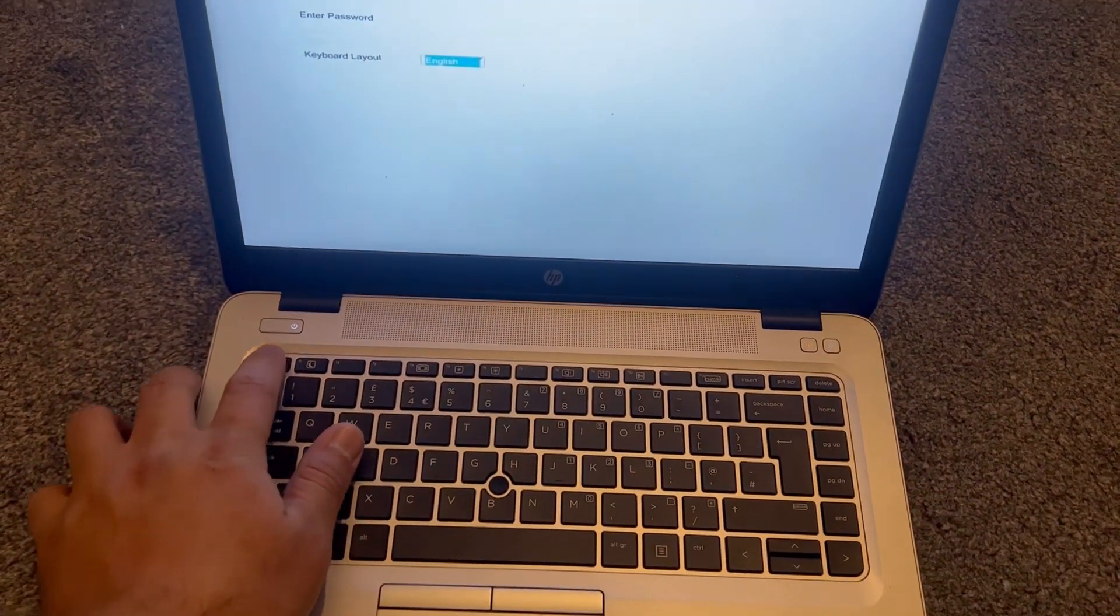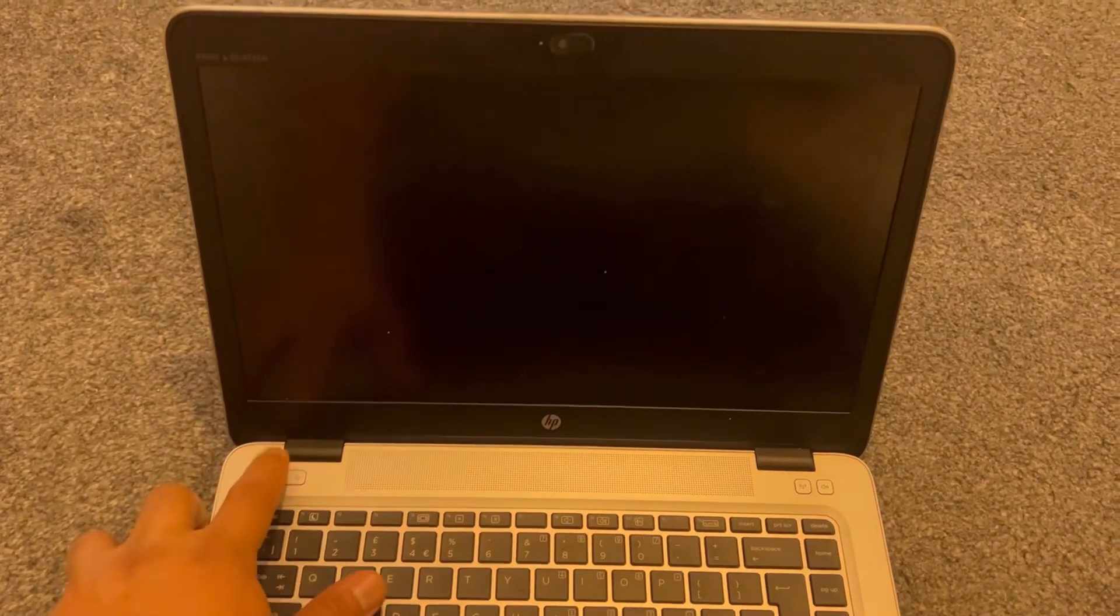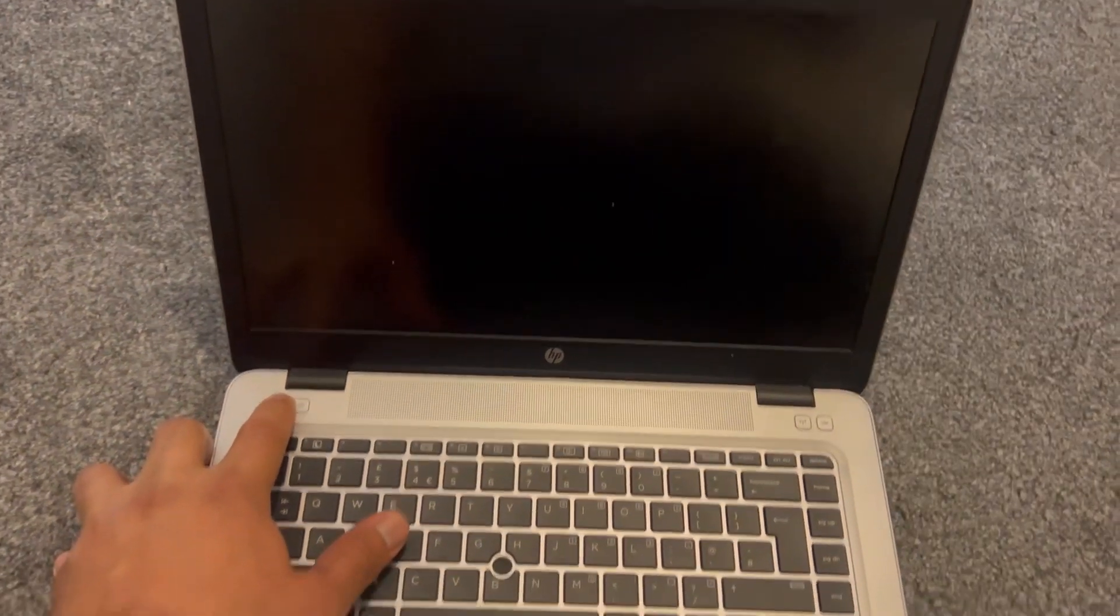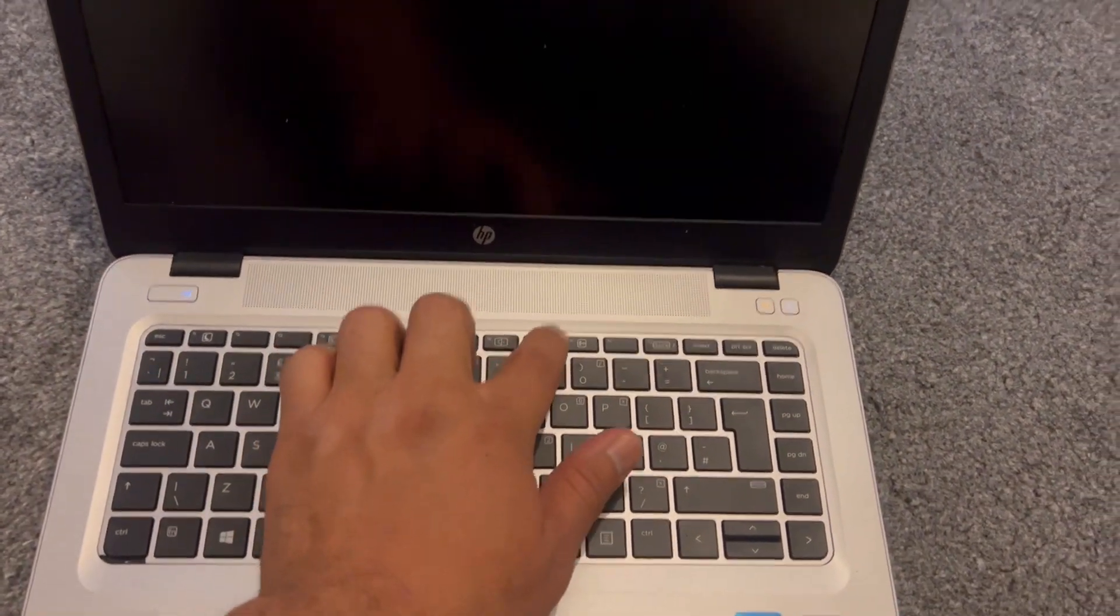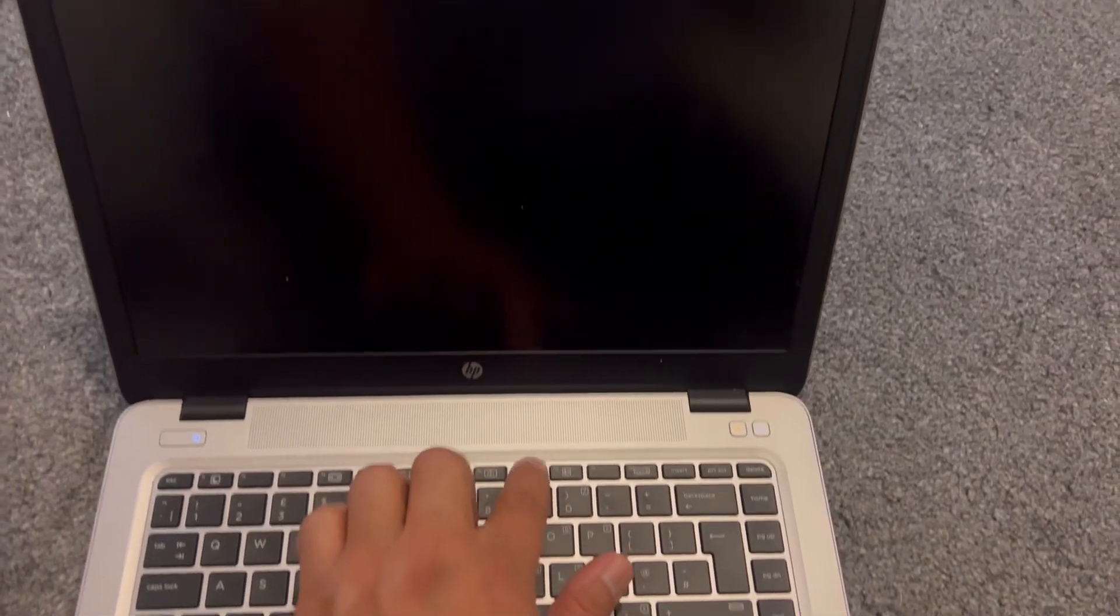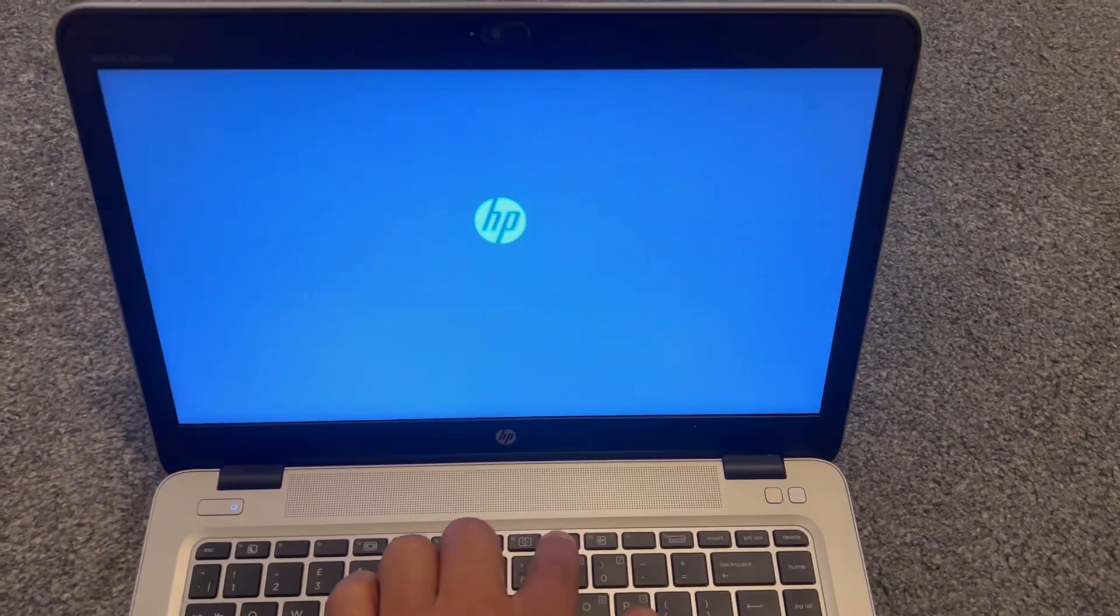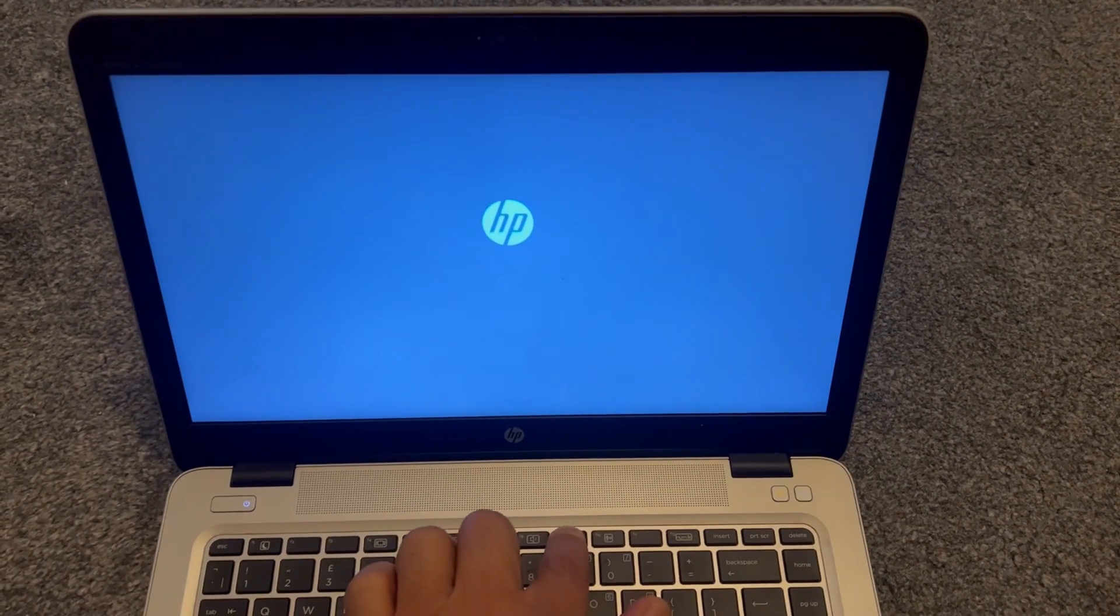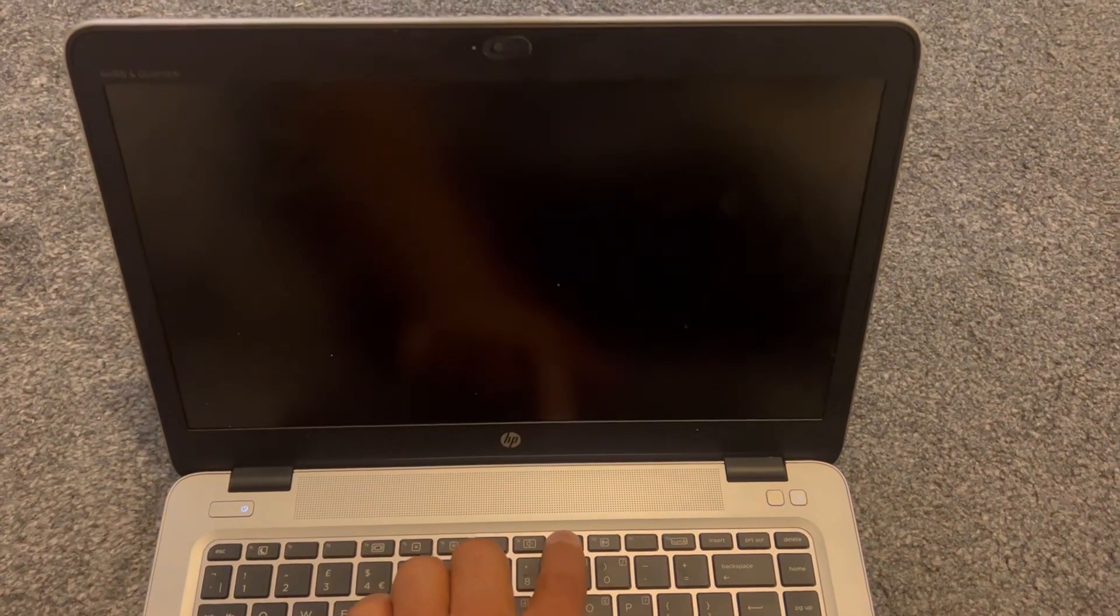I'm going to escape now and show you how to enter boot menu option. Once the laptop restarts, keep tapping the F9 key. Keep tapping the F9 key and it will bring you into the boot menu.